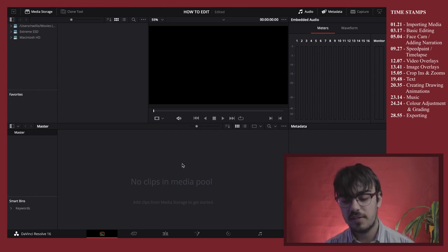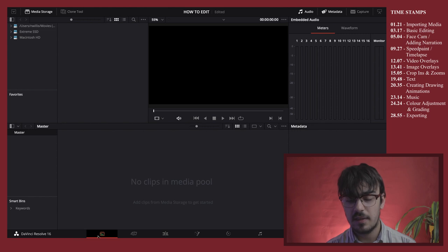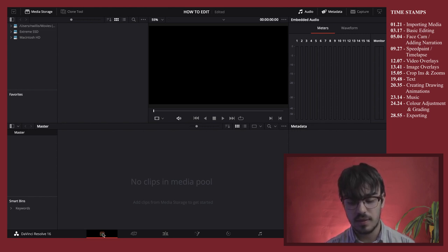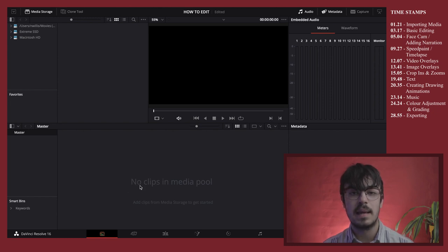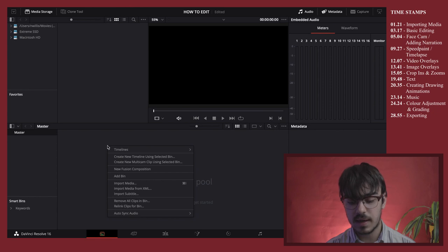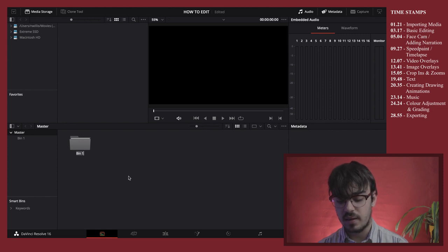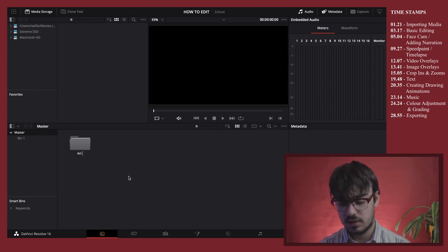On the first page you can see tabs along the bottom. The two main ones we're going to look at are the first one and the third one. The first one is where we're going to import our media. I right-click to add a bin — basically just a folder — and I'm going to call this one 'art footage'.